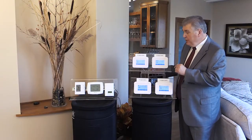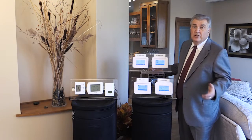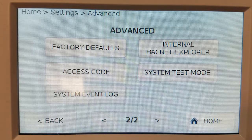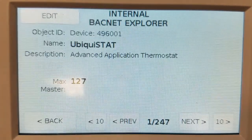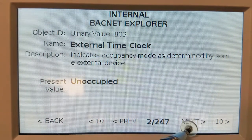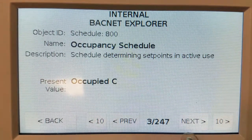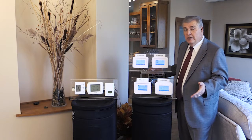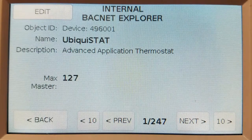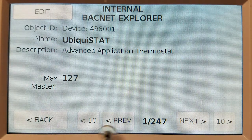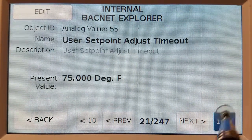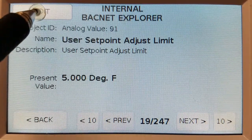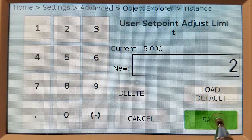And if you really need to get deep down into the Ubiquistat's programming, there's no need to hook it up to a laptop or fire up the software. Each Ubiquistat comes with a built-in BACnet Explorer, so every writable point is visible, programmable, and configurable — whether you're in BACnet mode, TCS bus mode, or standalone. For example, if you want to change the user setpoint adjustment so setpoints can only be adjusted by a couple of degrees, simply punch it up, press edit, make the change, and save it.